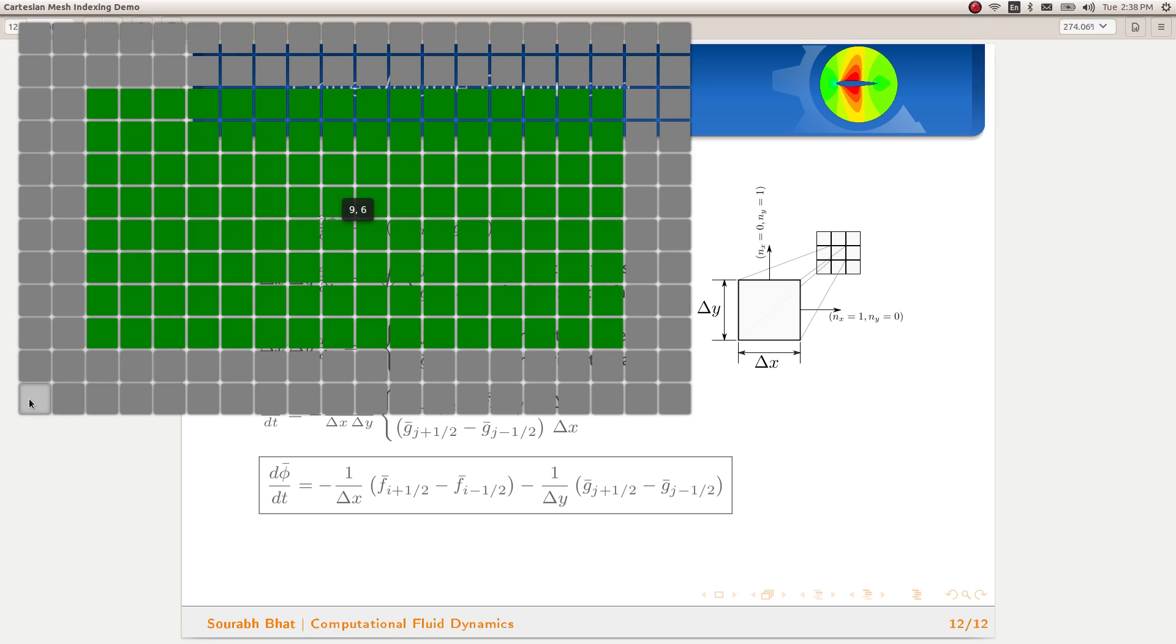The bottom-most cell, bottom-left cell, is going to have an index of 0,0. And since we have 20 cells in the x-direction and 12 cells in the y-direction, our indexing stops at 19,11.